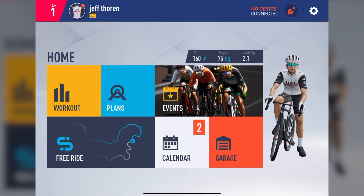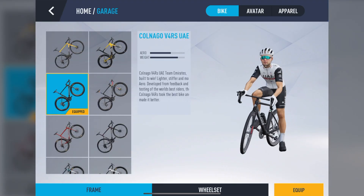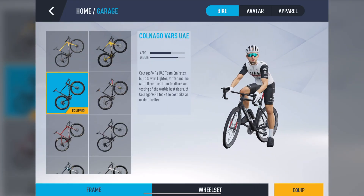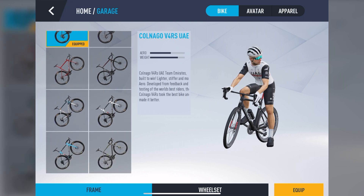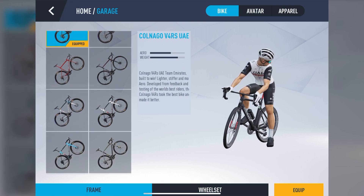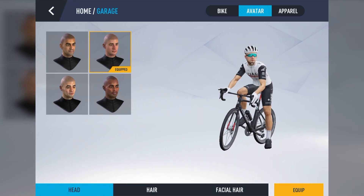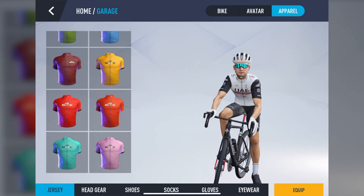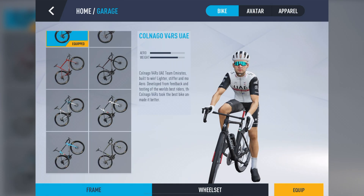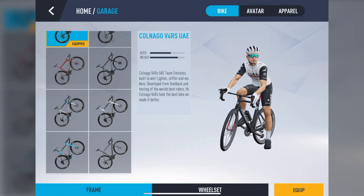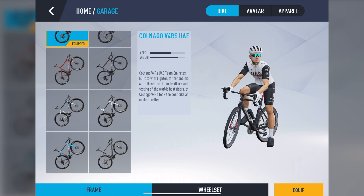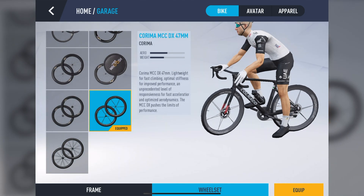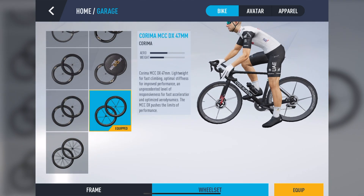And then let's check out the Garage. On the left, you'll find a full selection of bikes along with their stats. On the top, you have three tabs — Bike, Avatar, and Apparel — for you to fully customize your avatar. On the bottom, there are two tabs: Frame for the bike selection and Wheelset, where you can select your wheels, also showing their respective stats.